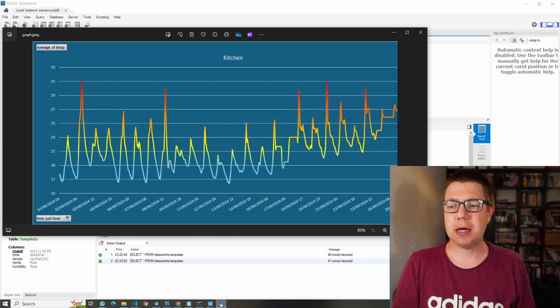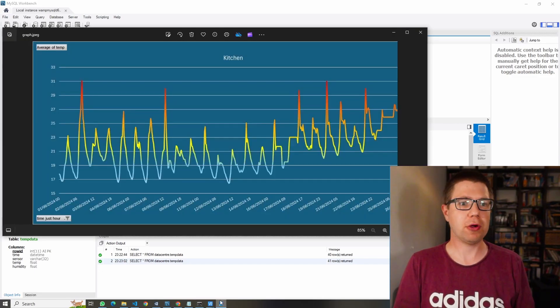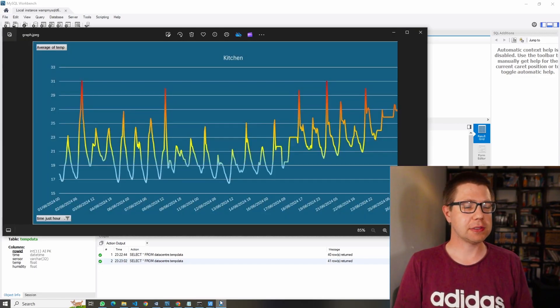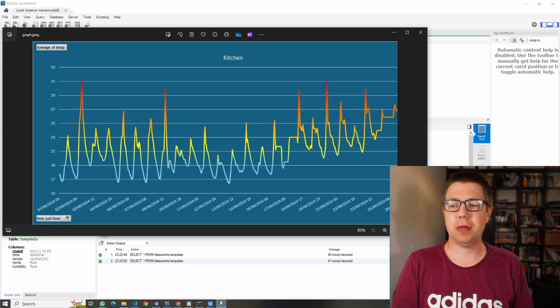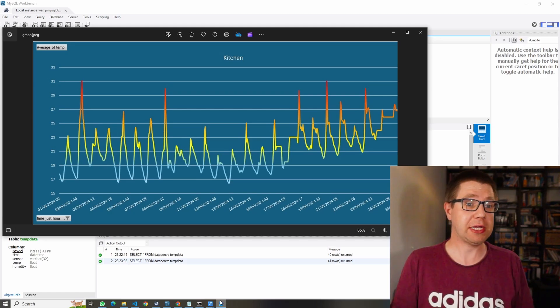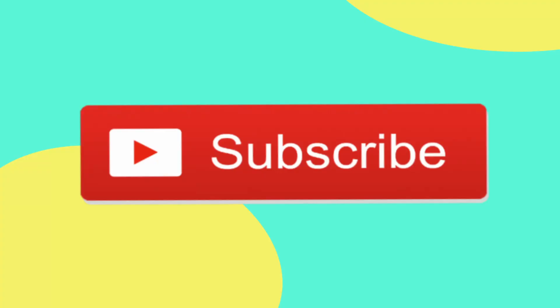I look forward to seeing you next time. If you got this far, you obviously really like my content. Please consider subscribing, it really helps me out. Thanks.